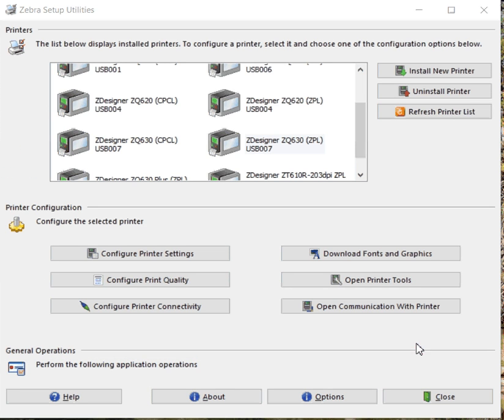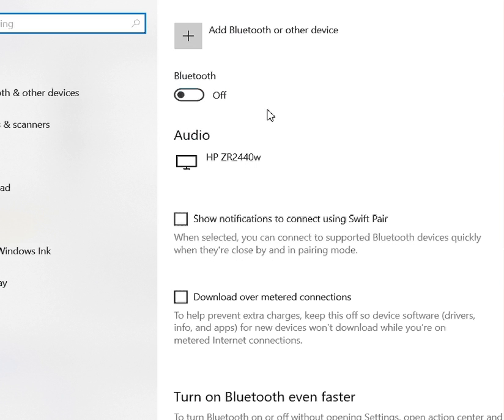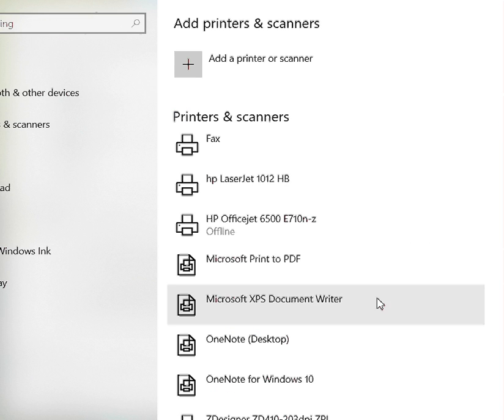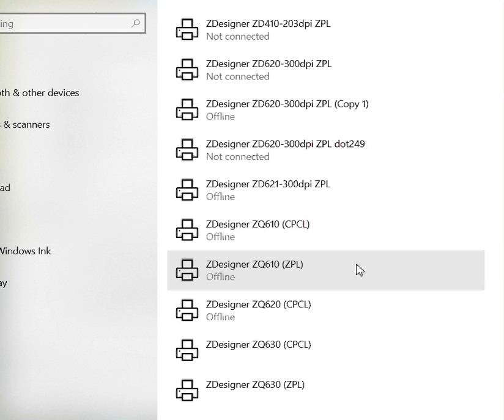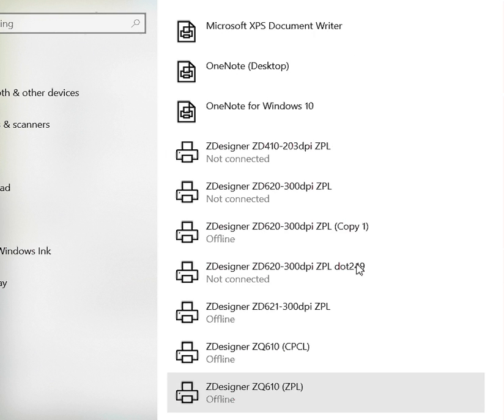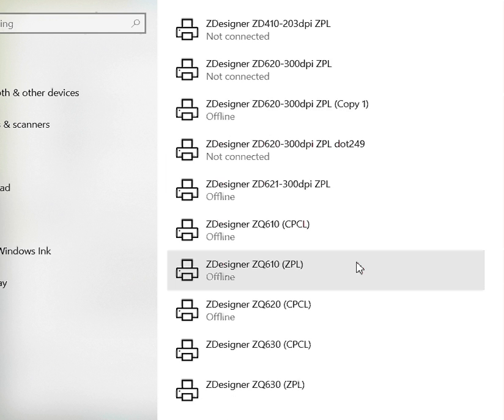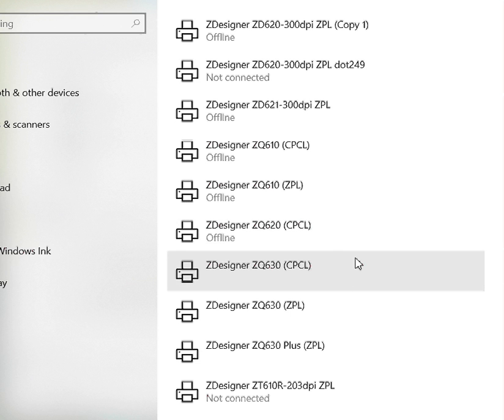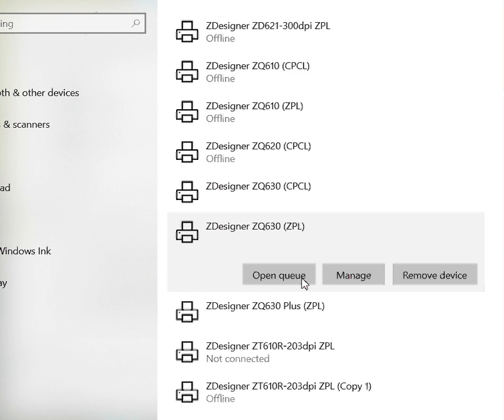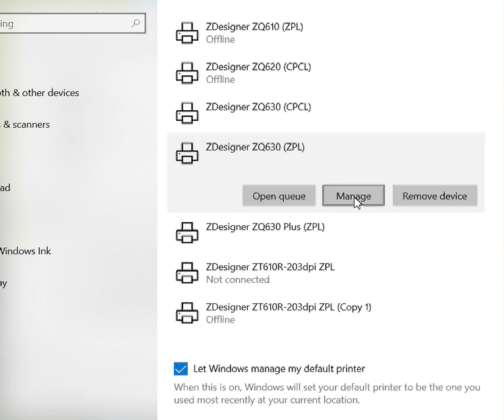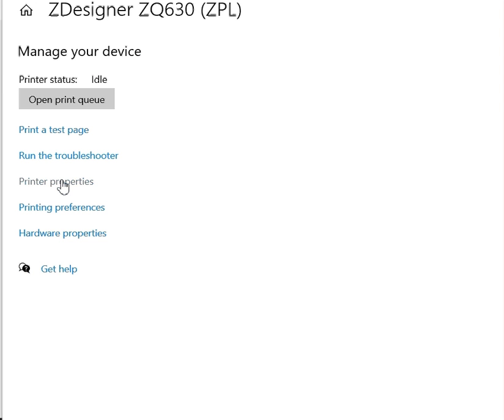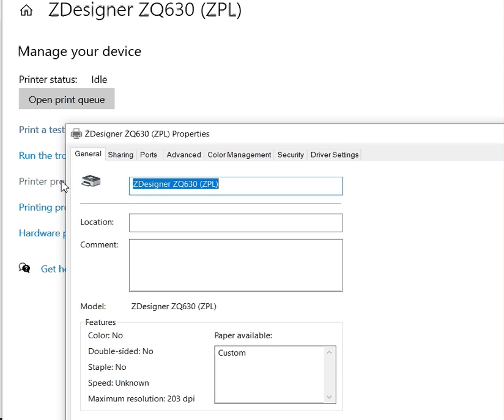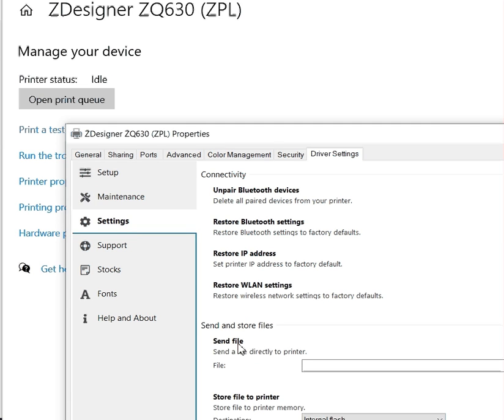If we want to look at it as a printer on our computer, we'll say devices, printers, and scanners. We're going to scroll down to Zdesigner. We can say manage, and then we can go to printer properties. Scroll over to driver settings. You'll need to have the Zebra print driver on the computer. Then go into settings, the same thing, send a file. So you can do it here as well if you don't want to install the Zebra setup utility.